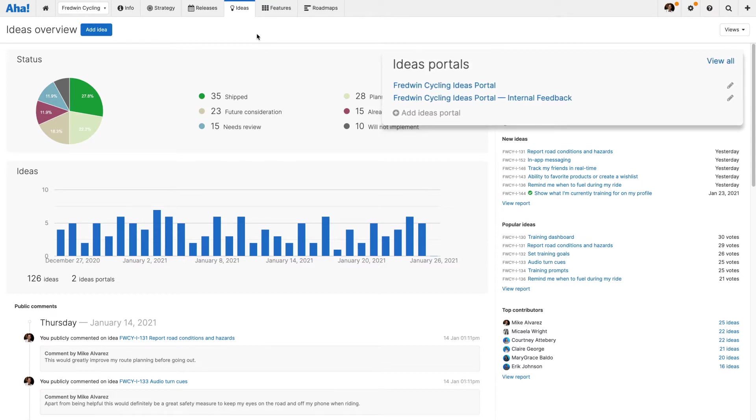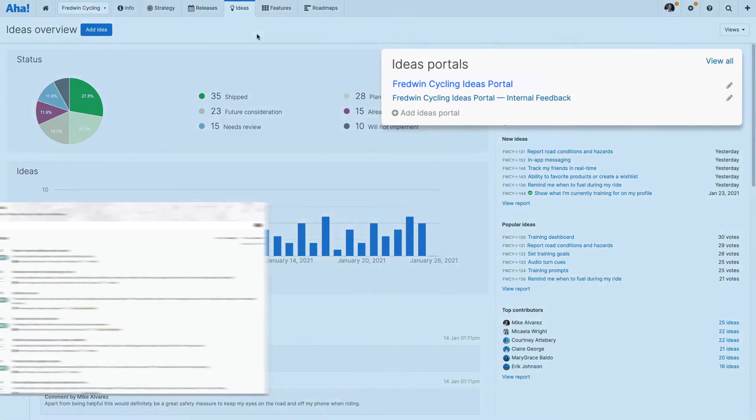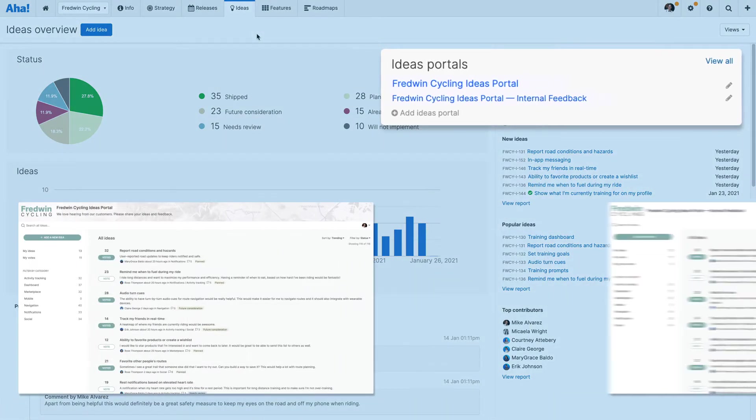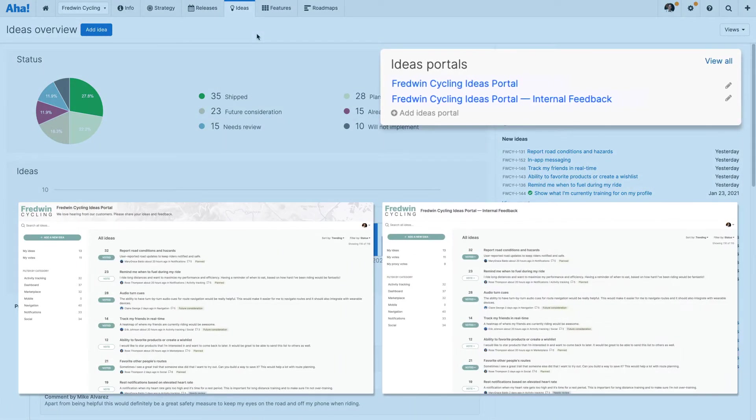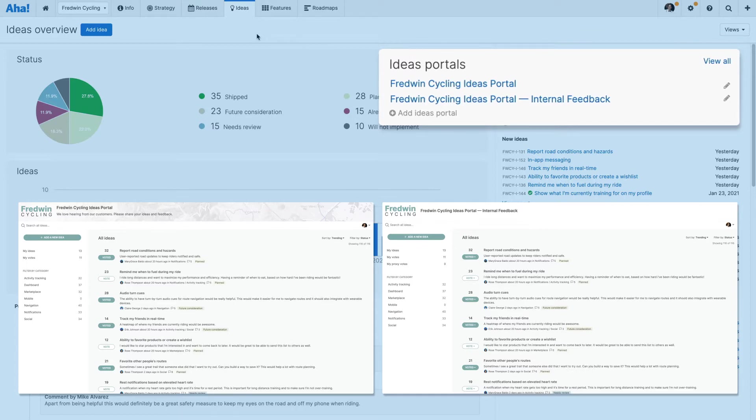For example, you might want to create a public portal for customers and a private portal for employees. With this setup, you can have the same ideas in both portals but employees have the freedom to view and share internal information.